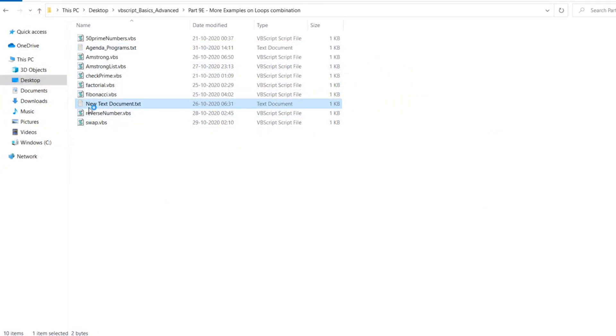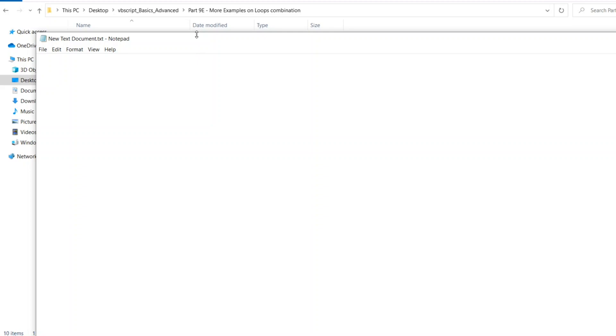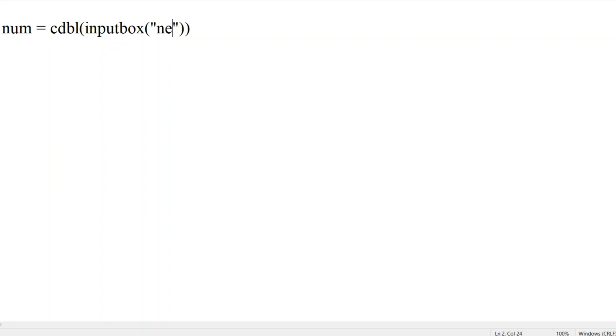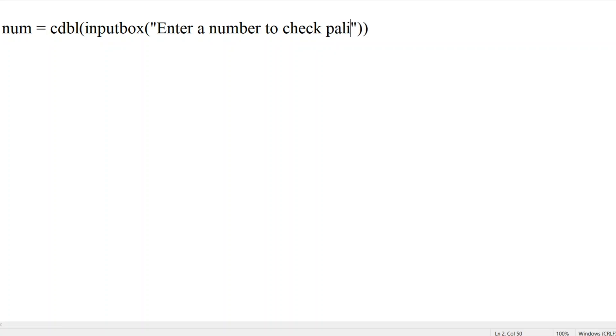Let me open a new text document. Let me expand this. First we will take a number from the user. So this number, let us make this as a dynamic number. We will take CDBL double value so that even if you give the longest number, there is no difference. So I will take input box. Enter a number to check palindrome.